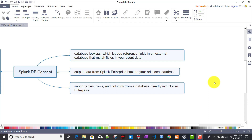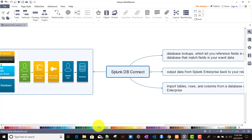We can think of Splunk DB Connect as an extra input, similar to REST API or file monitoring inputs. The key advantage of this input is that the reverse operation is also possible - not only can we fetch data from the database into Splunk, but we can also write data from Splunk back to the database.